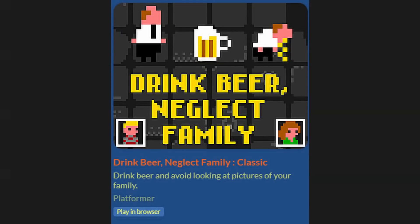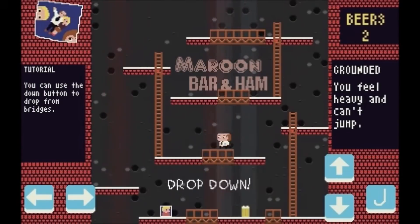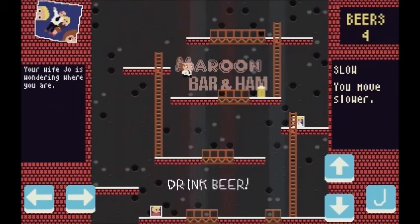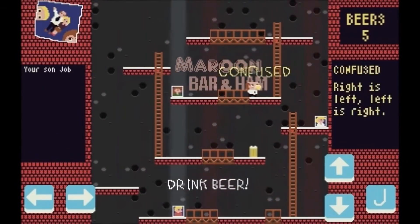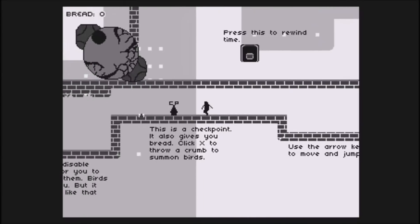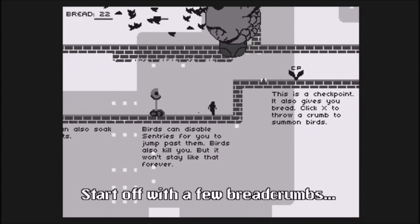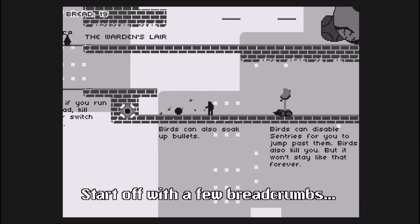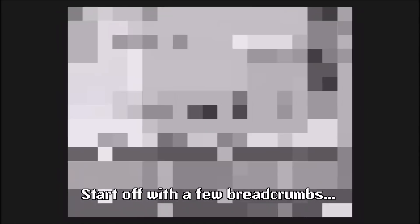My most well-known game to date was called Drink Beer Neglect Family. It's an arcade one-screen platformer where you have to drink beers. The more beers you drink, the higher your score, and with every beer you drink, the level becomes harder to navigate. My most award-winning game — which is just a game that won one award — was a game I did for Ludum Dare: a black and white Metroidvania thing called Avian Days. That won a local Israeli award — Israeli game of the year in the jam game category.